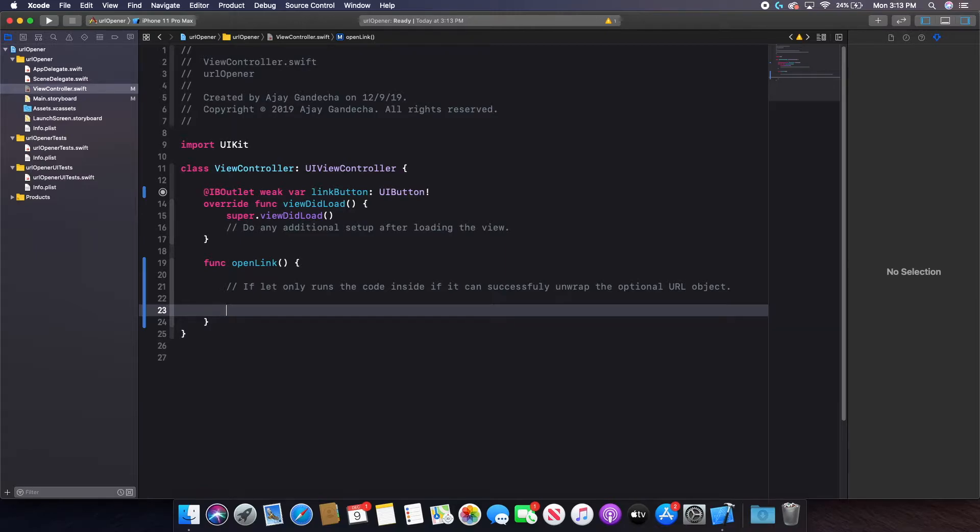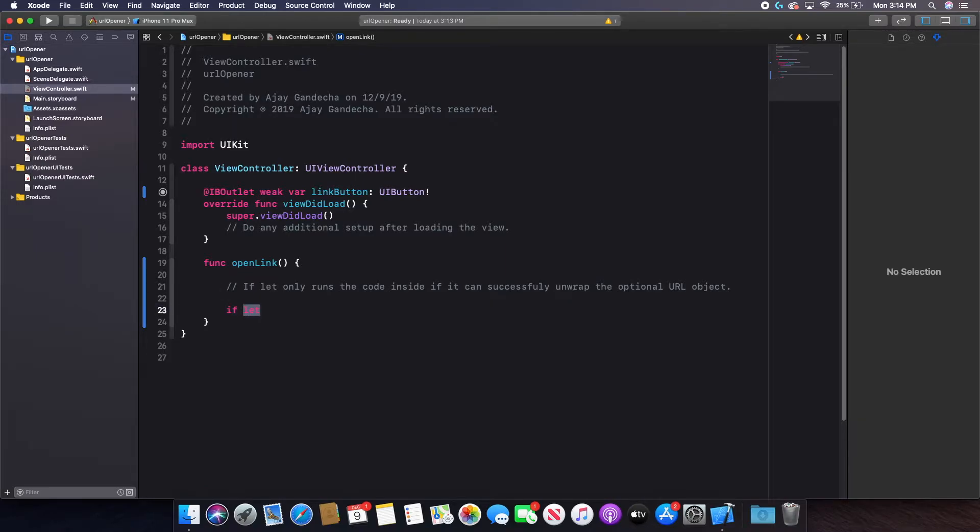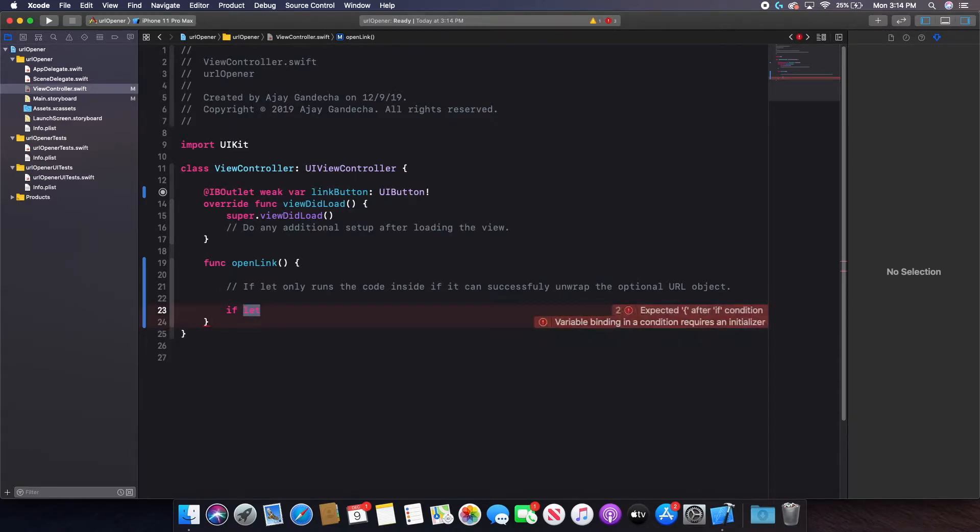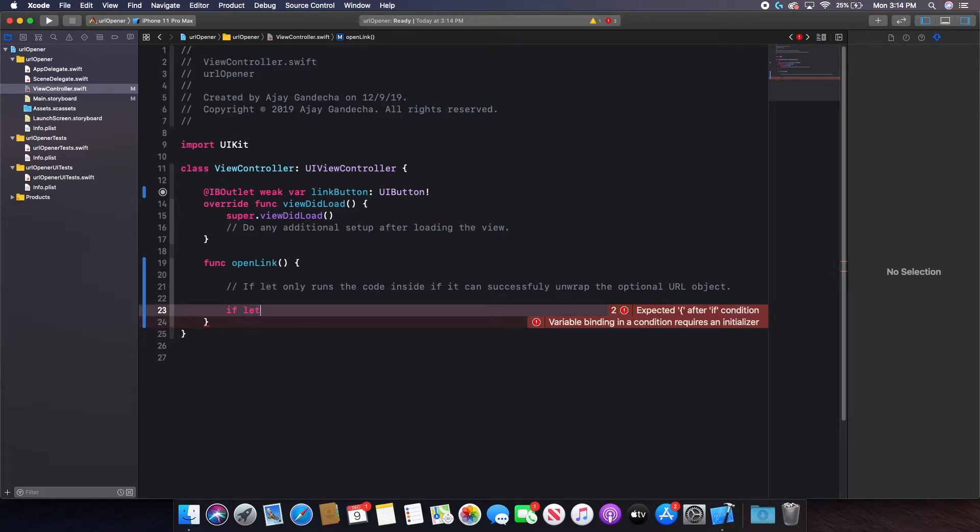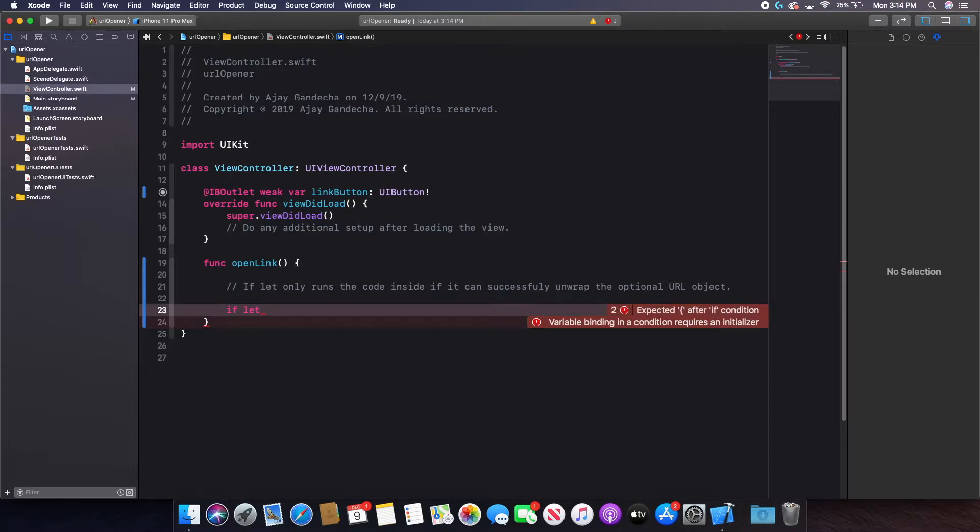It's basically going to ignore that part. So in order to do this, you say if let, and let is the keyword to create a constant. So you're basically saying if I can successfully create this constant, then do something. That's pretty much what if let is. And so the constant that I'm just going to create here is URL to open.